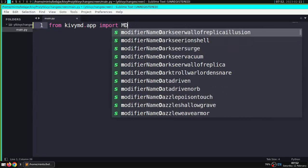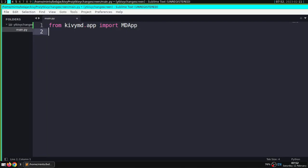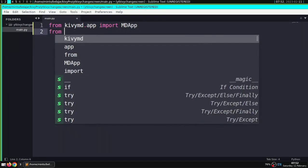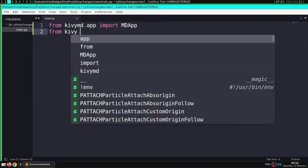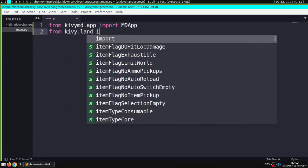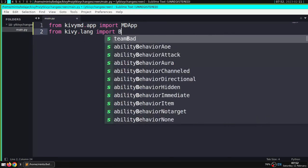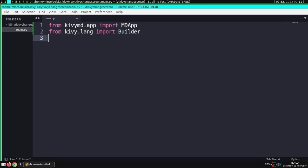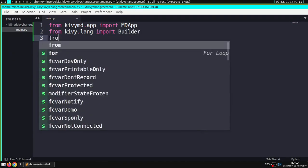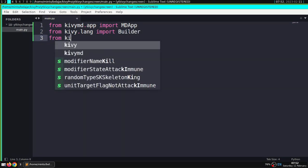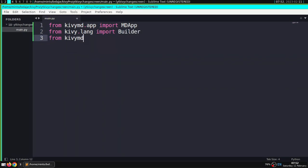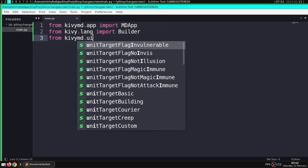The ScreenManager functions as a page manager, handling navigation between pages. You can set a slide transition there to shift right and left from the pages we create.